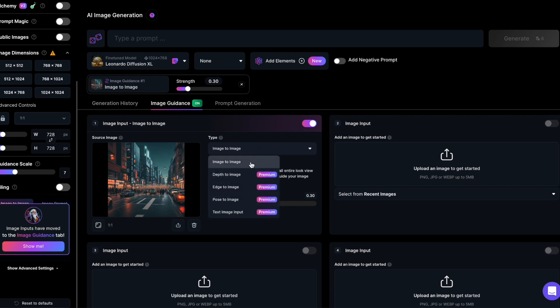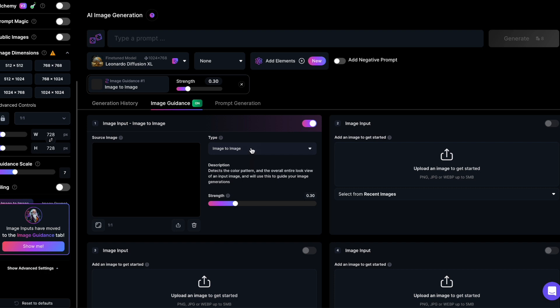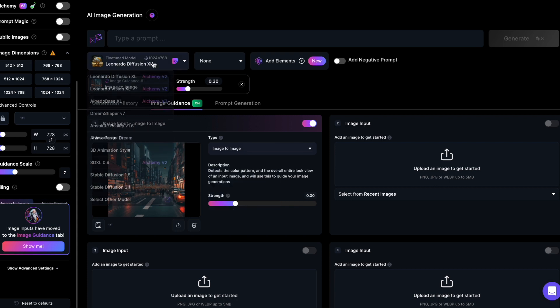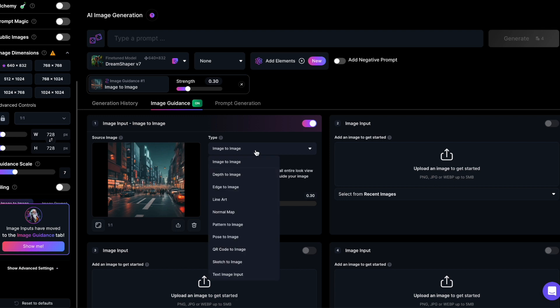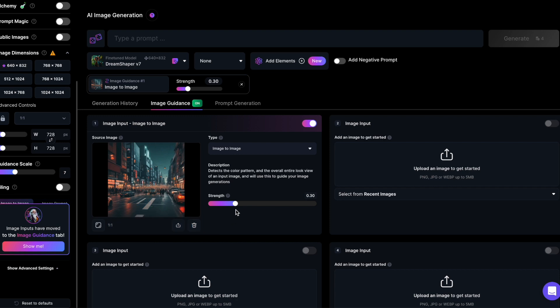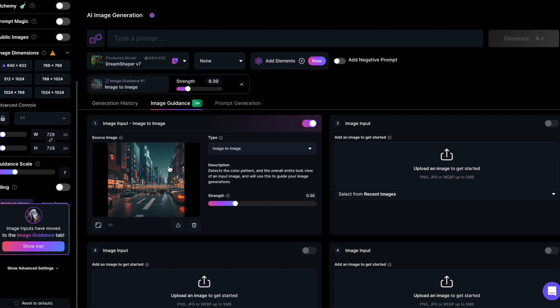Let's start with image-to-image. The choices you see in the drop-down list depend on the model you've chosen. I'm using one of the latest SDXL-based models. If you go for an earlier generation model like DreamShaper, you'll get more options. A crucial setting is the image size. When you upload a reference image, Stable Diffusion warns you if the size doesn't match your choice. Set the right size by clicking this button — always pay attention to getting the size right for better results. The Strength slider decides how closely Leonardo follows the reference image. Higher values make the new image resemble your reference more, while lower values make it less similar.